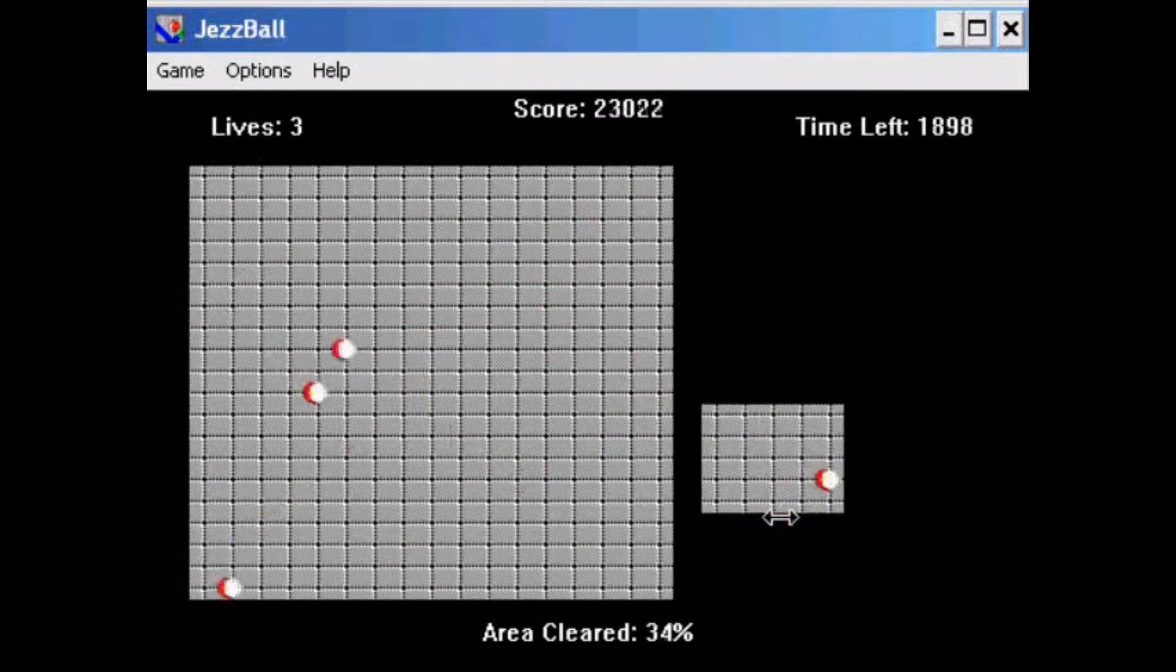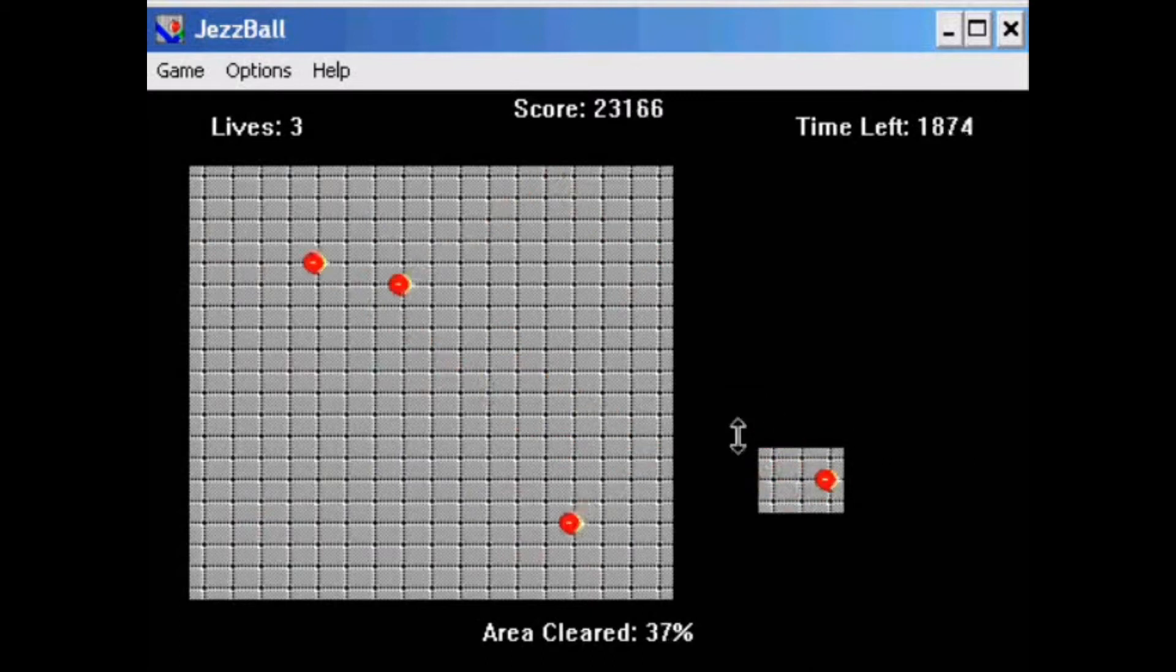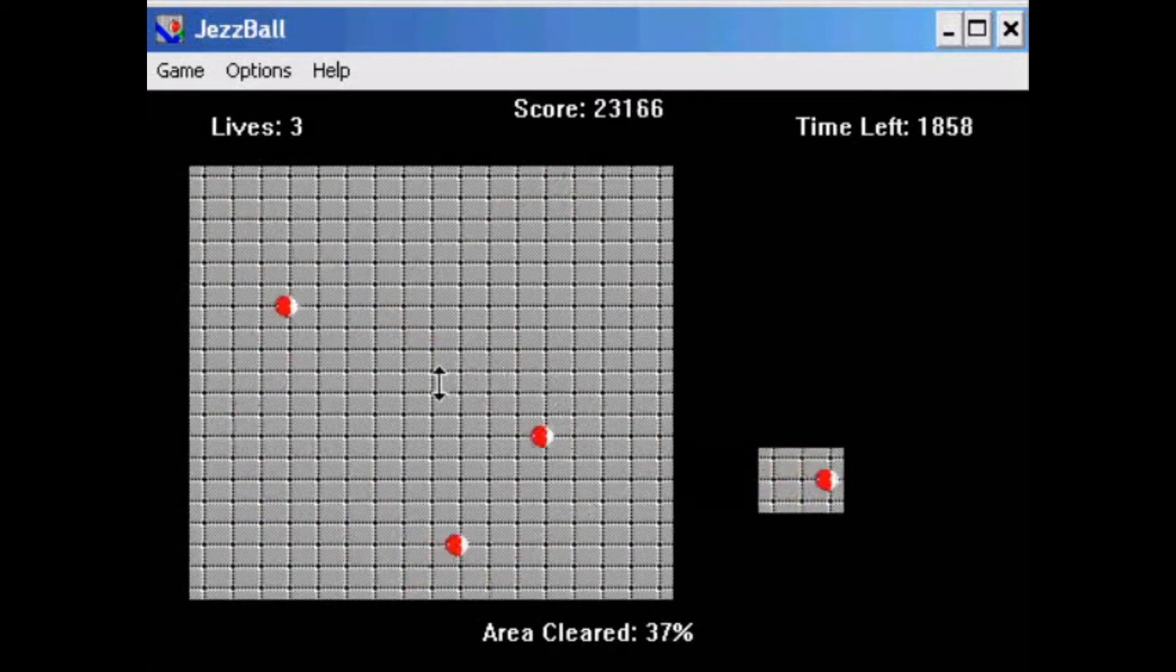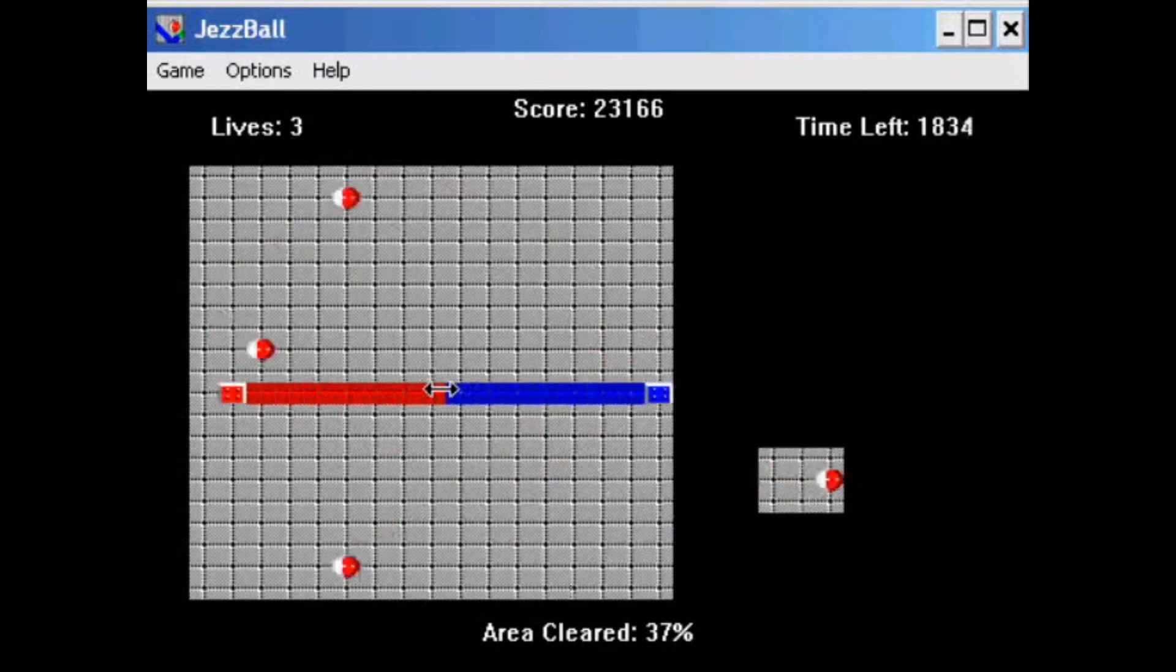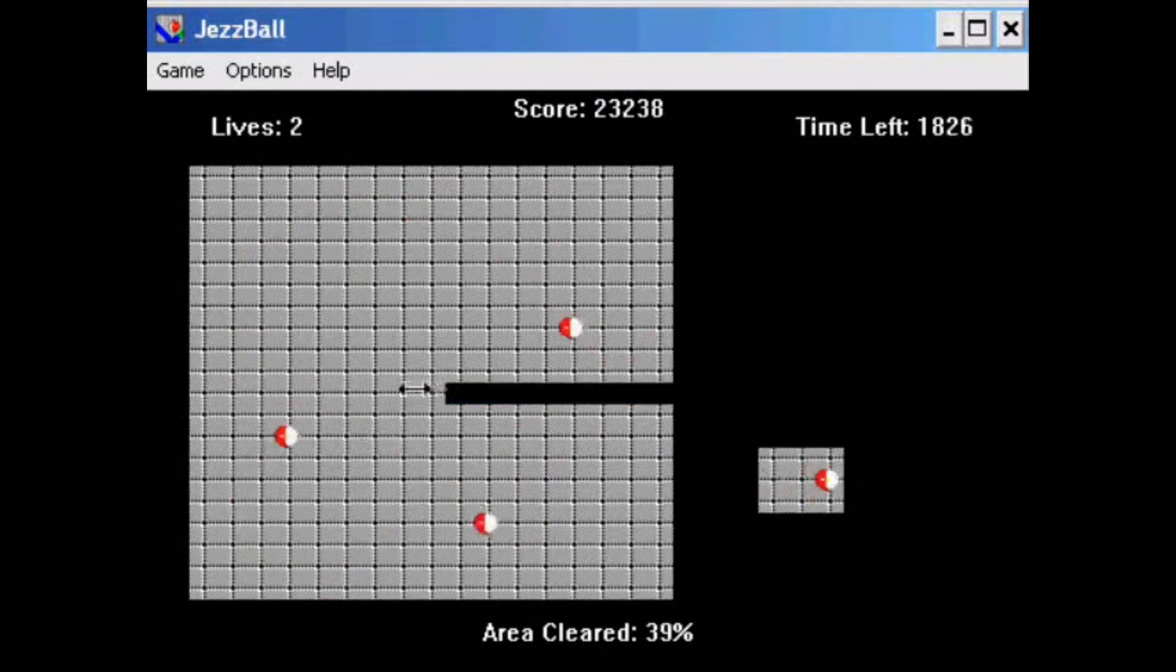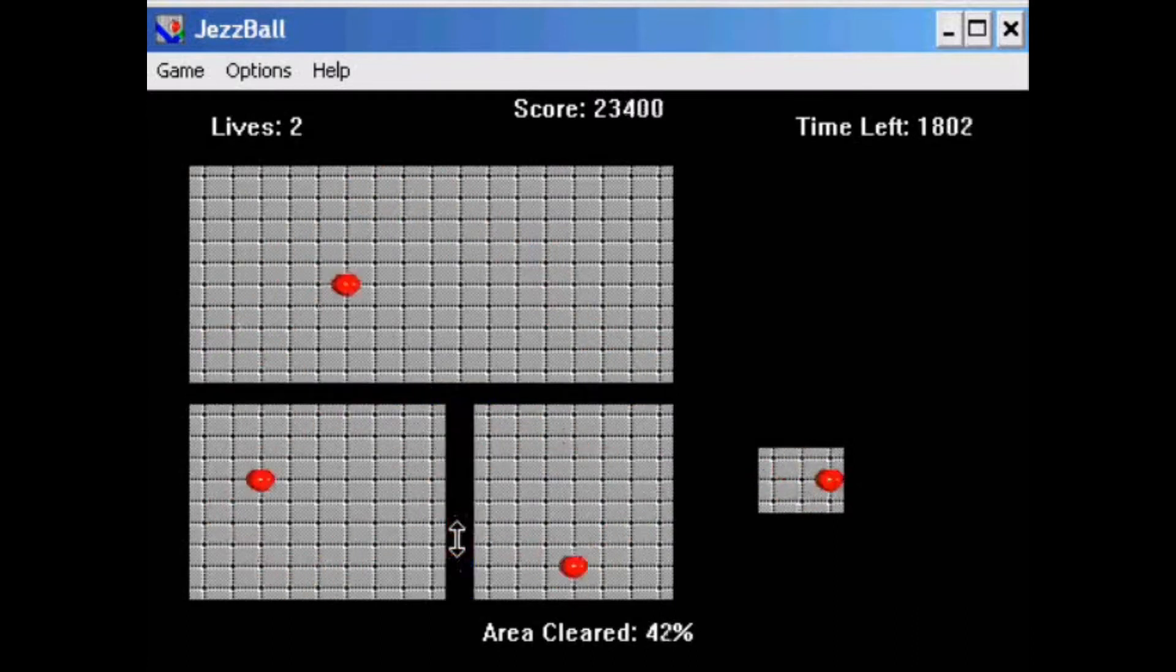If an atom collides with an unfinished wall, then this one is not built and the player loses a life. As usual, the game is over when the player has no more lives. Each level increases the difficulty by adding an additional point to the game. There is also a time limit and a confusing score.